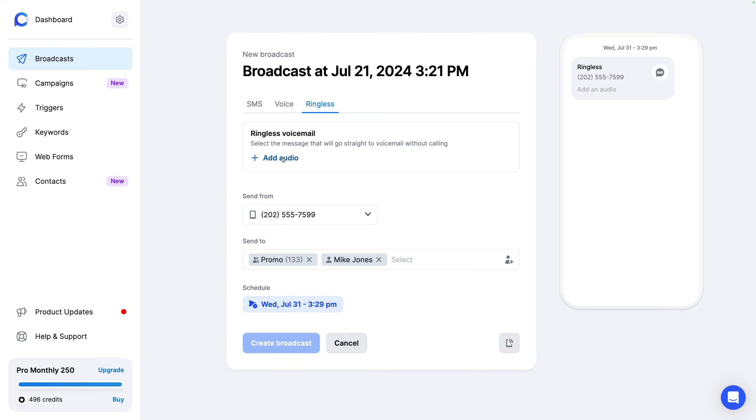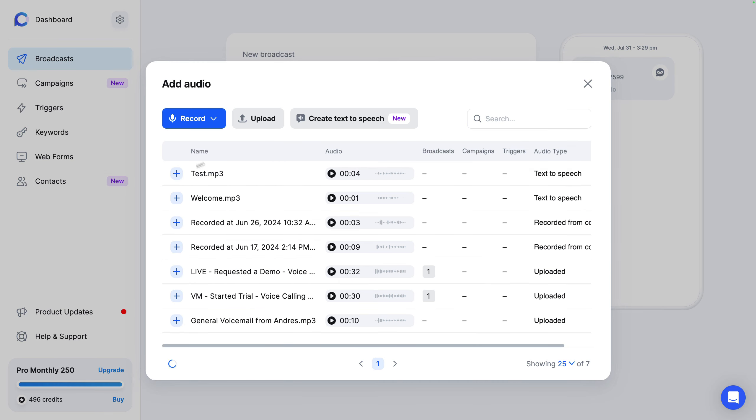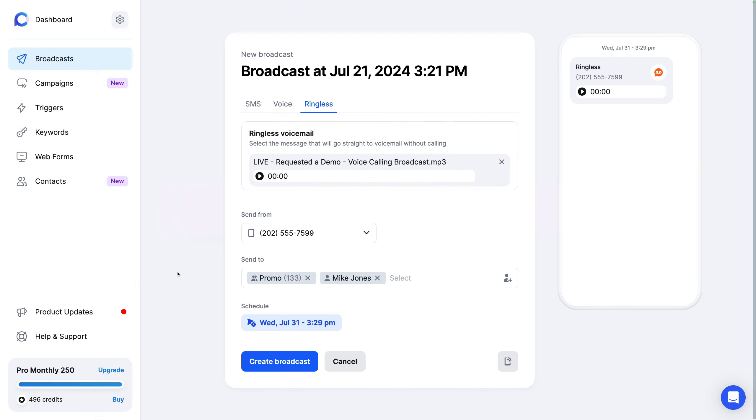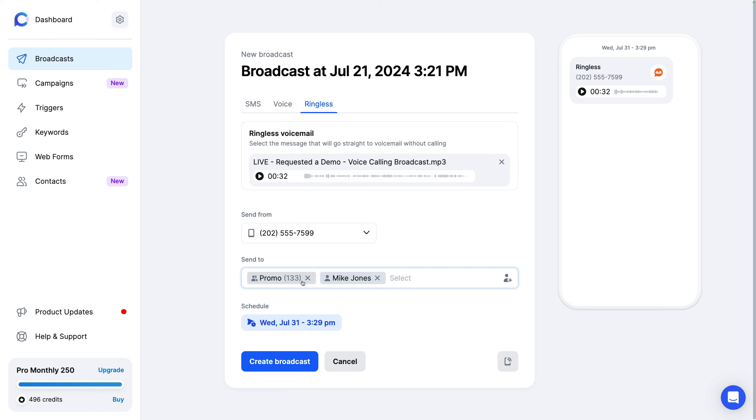In ringless, same thing. You've got your audio here. Let's go ahead and select that, select our number. We're good to go and schedule and we're all set. So literally in a couple seconds, you can send out your message.